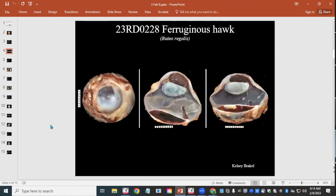Our next case — and we'll have a whole slew of exotics today — is a ferruginous hawk, approximately 21 years old, thought to be an intact female. They sent us the left globe. A mass was described as taking up about 90% of the anterior chamber, attached to the iris on ultrasound, with cataracts also noted. Duration was listed as two years.